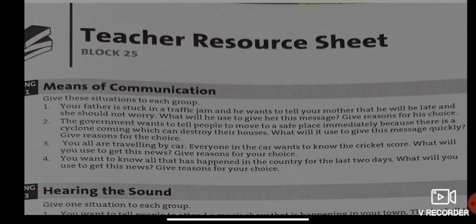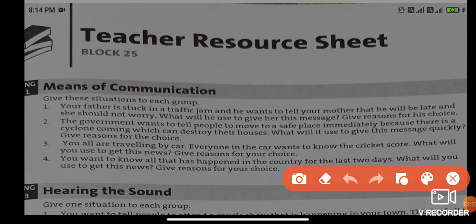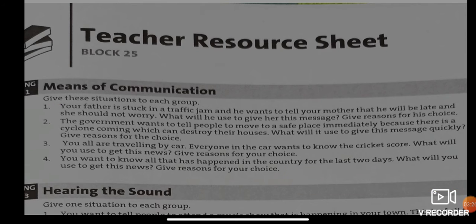Situation two: the government wants to tell people to move to a safe place immediately because there is a cyclone coming which can destroy houses. What will it use to give this message quickly? Give a reason for your choice. Situation three: you are all traveling by car and everyone wants to know the cricket score. What will you use to get this news? Give a reason. Situation four: you want to know all that has happened in the country for the last two days. What will you use to get this news? Give a reason.